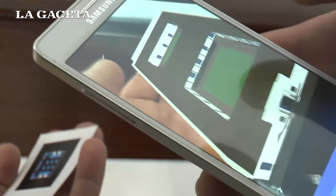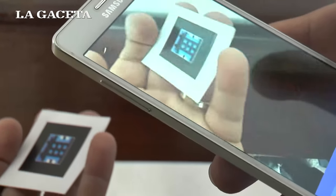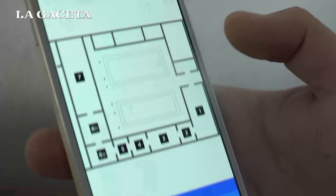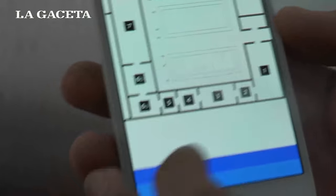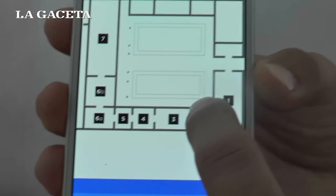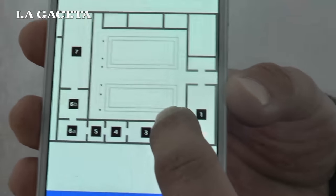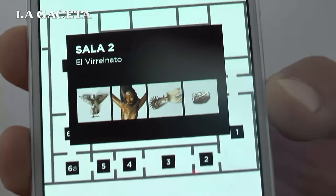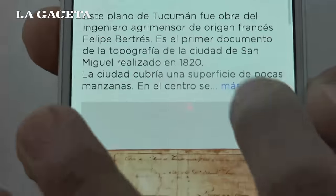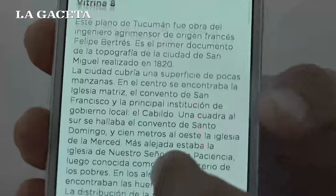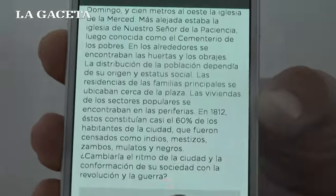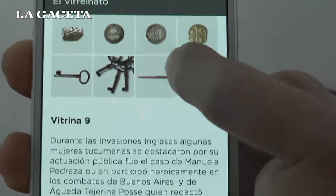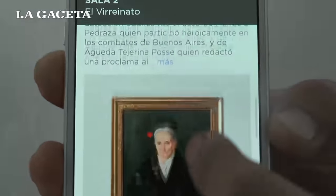Esta es una de las opciones y la otra es el plano de la casa, en el cual uno elige, por ejemplo, en la sala 2. Y ahí contiene toda la información de todo lo que está exhibido. Tenemos una visita guiada, está hecha por Juan Falú.